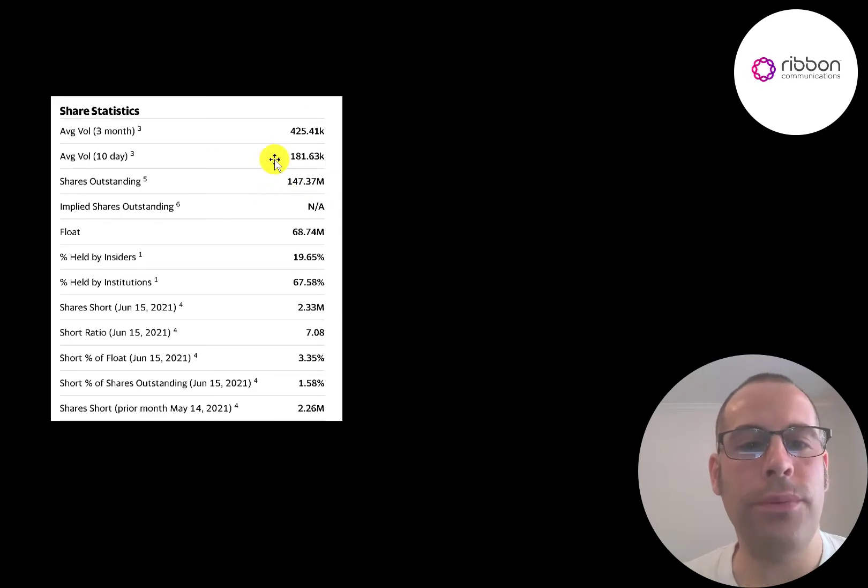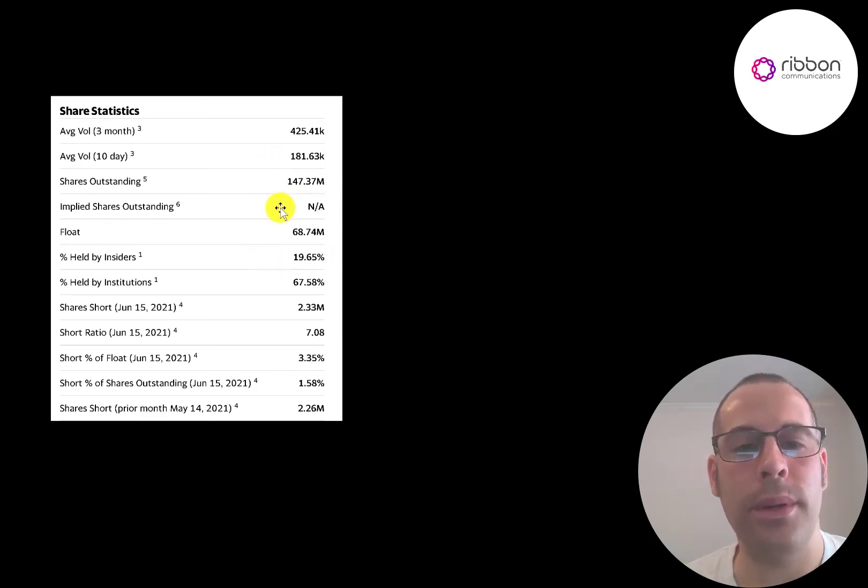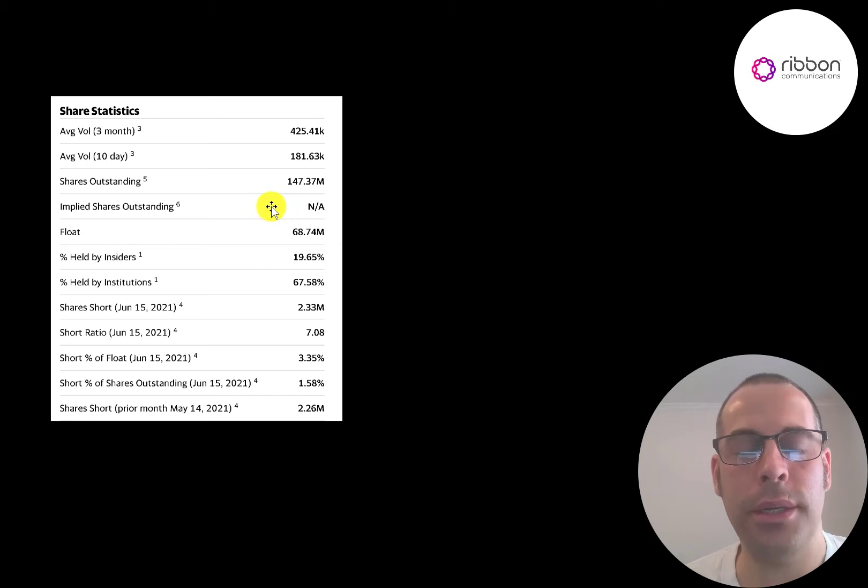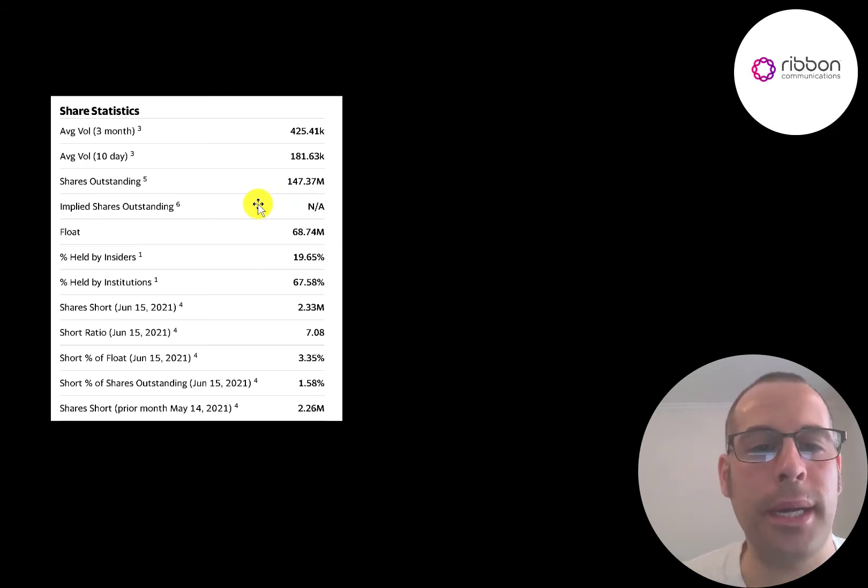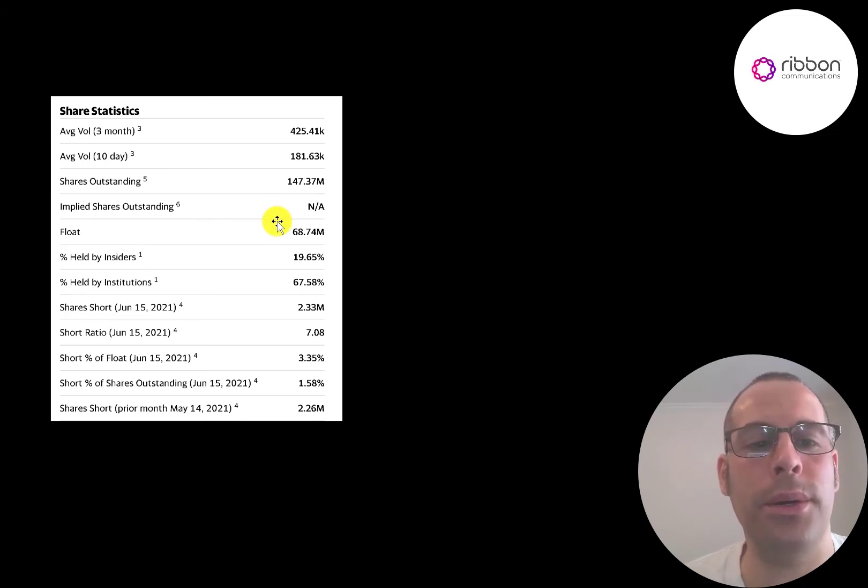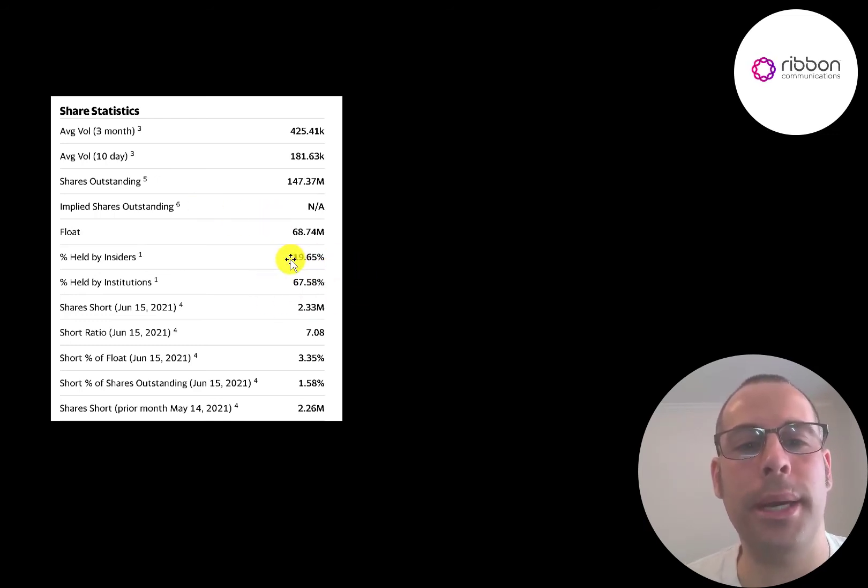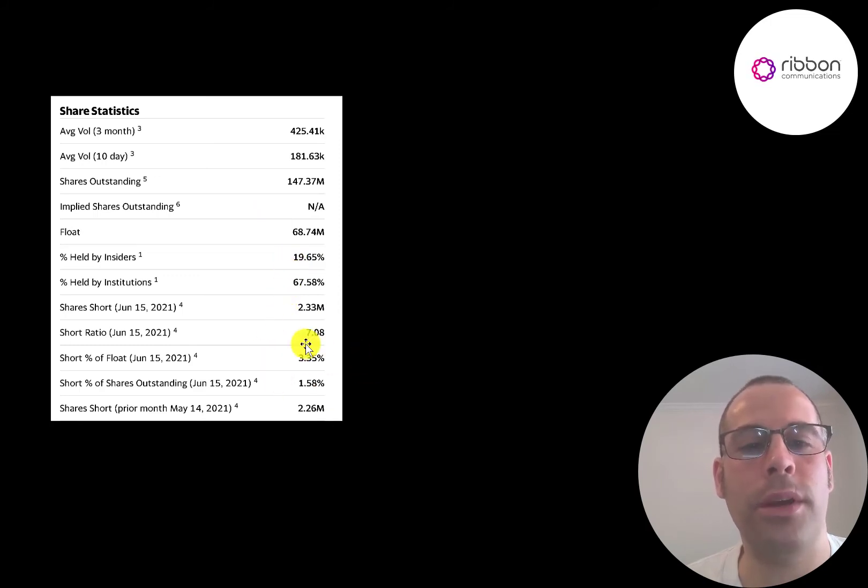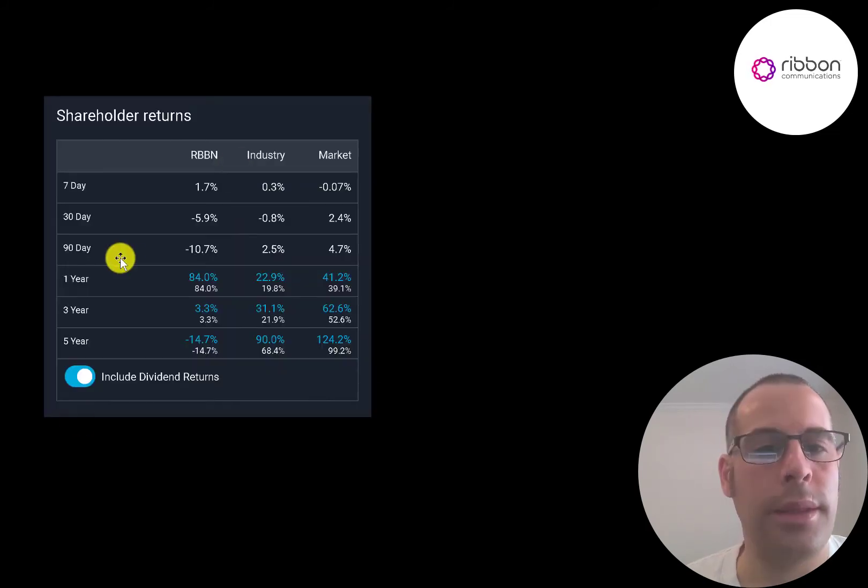About 400,000 shares have been traded on average the past three months. They have 147 million shares outstanding, 69 million are on float. So they have a low float percentage. That means a lot of shares are held by insiders or larger institutions and cannot be purchased by other people. The shares on float can be purchased by people like me and you. 68% of their shares are held by institutions and 3.35% of the shares are shorted.